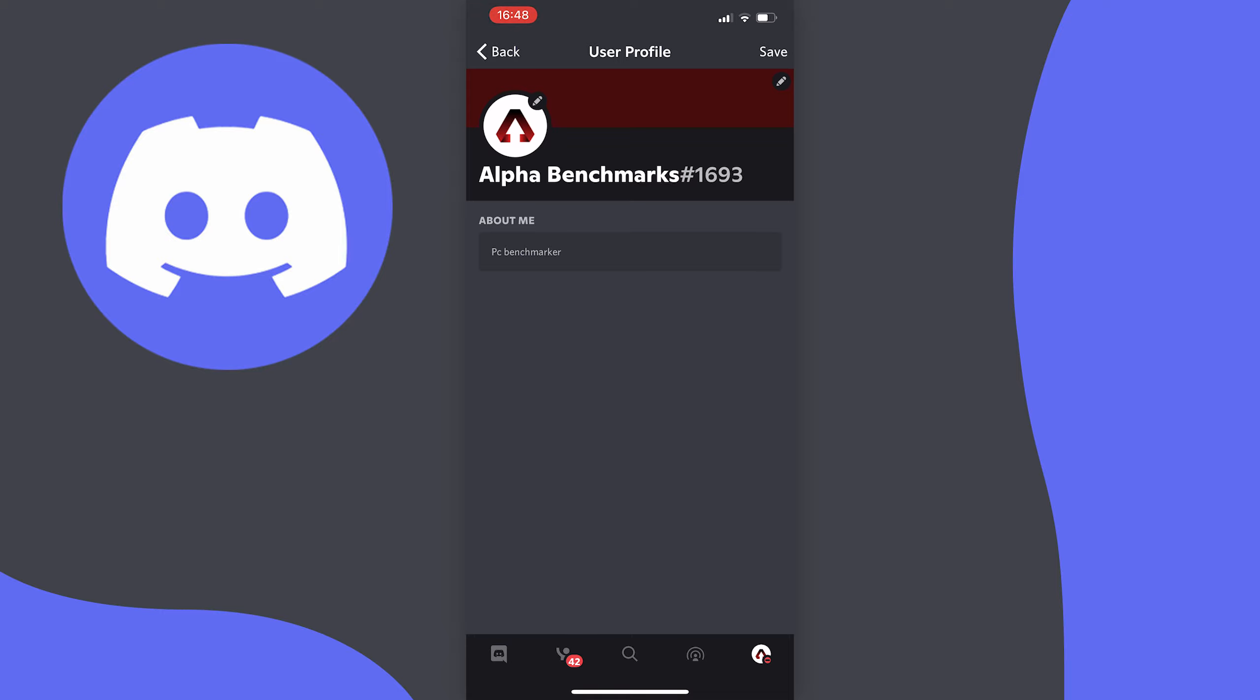Anyway that's how you change your Discord about me from within the Discord mobile app. It's really as simple as that.